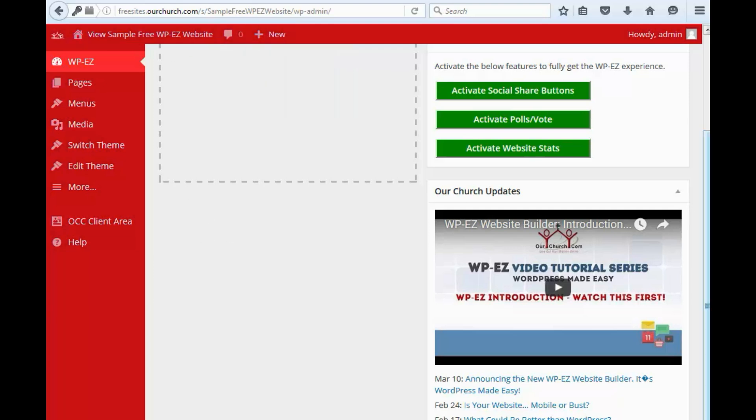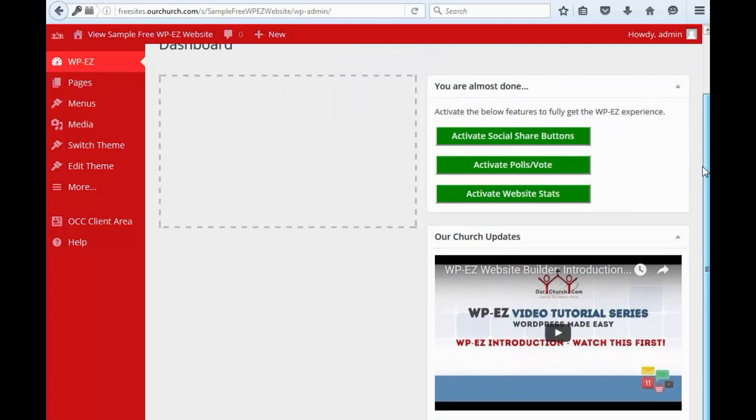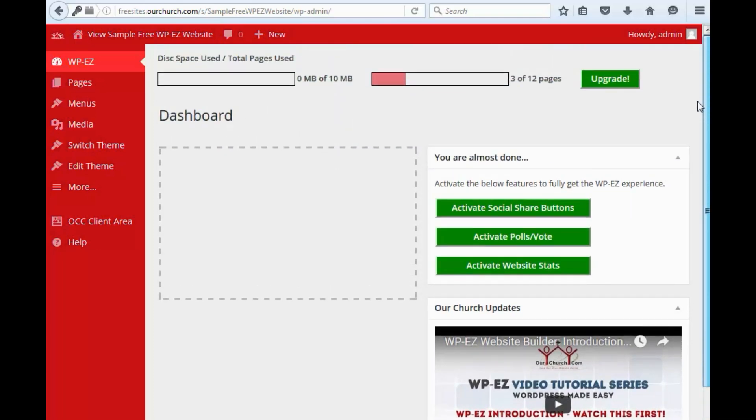Now, up at the top, if you have a free website, you are limited to 10 megabytes of space and 12 pages. So, you've got some indicators here at the top that show you how much space and pages you have used. If those limitations are insufficient for you,